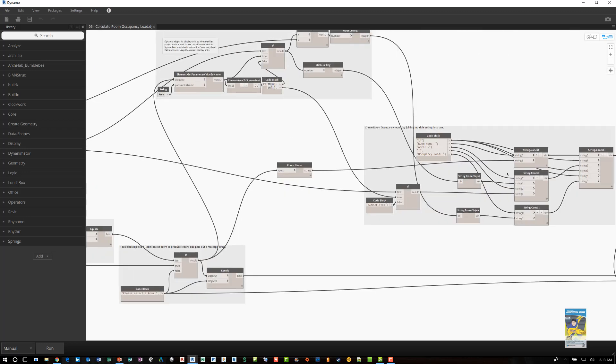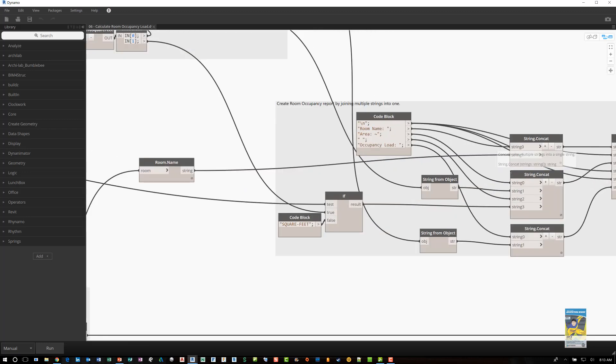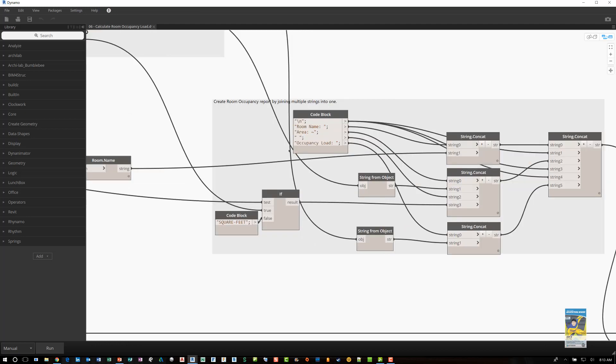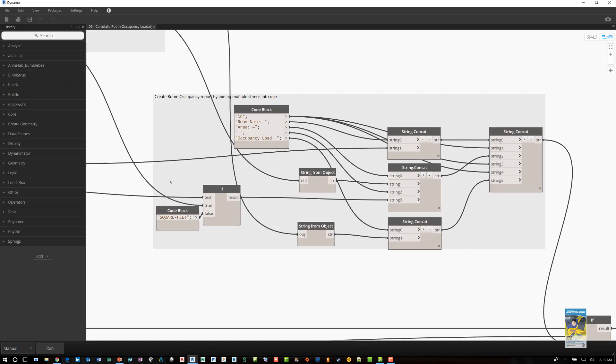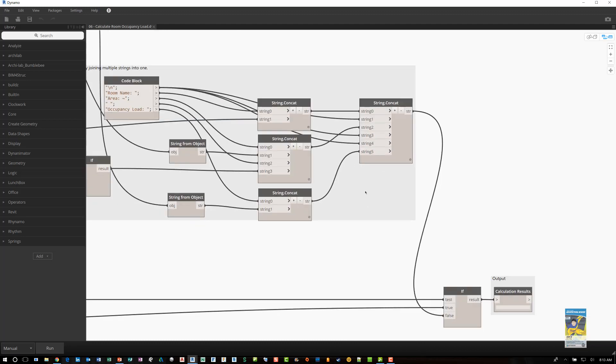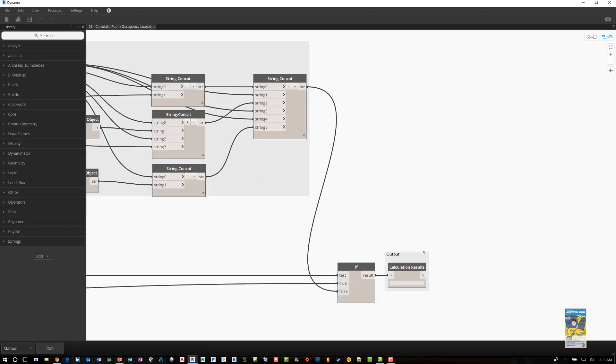Once it knows that it is a room, it grabs that data, pushes it over here, and puts that information in by joining multiple strings of room name, area, occupancy load, and so on. And in the end, once it does all of this, it outputs that data out, and you'll see a result.